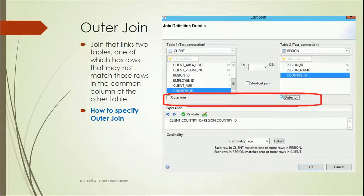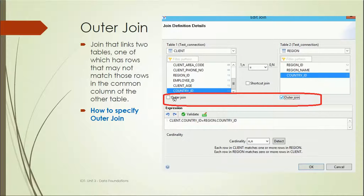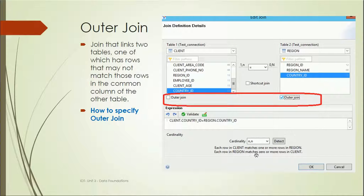An outer join links two tables where one of them has rows that may not match those in the common column of the other table. To specify an outer join, there is a checkbox option — selecting it on a region table means each row in region matches zero or more rows in client, and each row in client matches one or more rows. This also defines the cardinality.